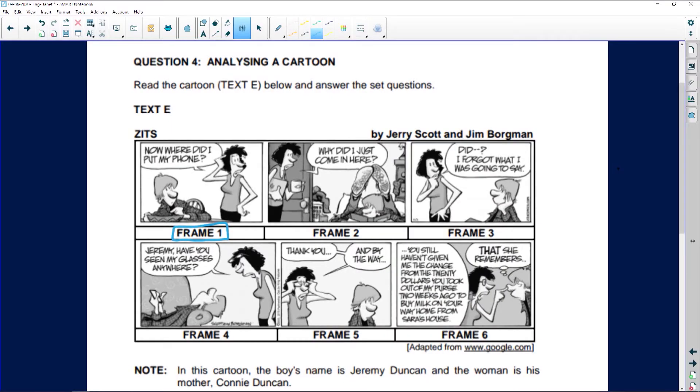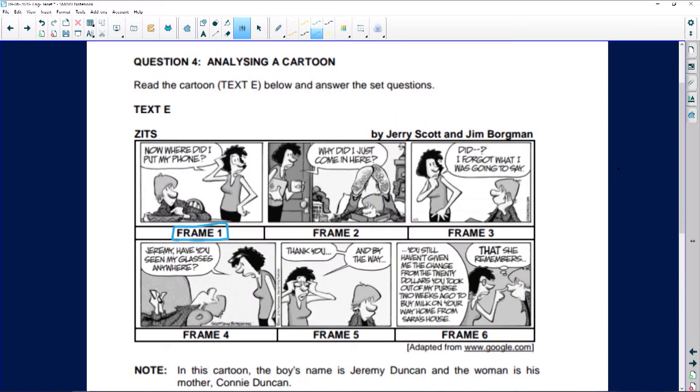Frame one: describe her body language. You can't just say her arms seem to show that she doesn't know what's happening. You need to say her right arm is raised, her hand is sort of against her head, and her left arm is on her hip — like she's saying, what am I up to here? You need to describe it.